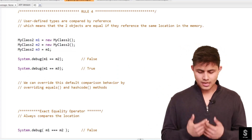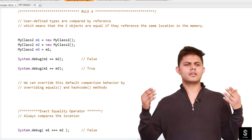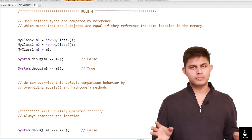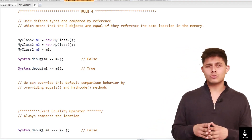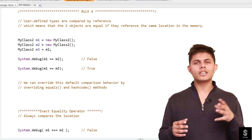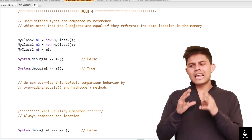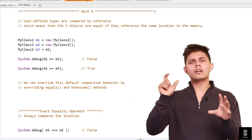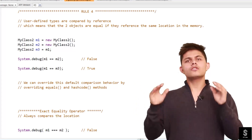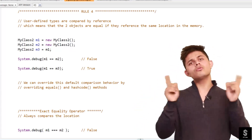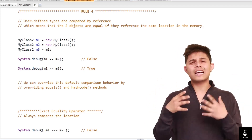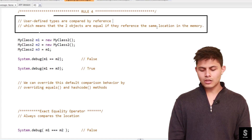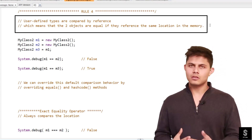Rule four: whenever you create user-defined objects, using double equals to will only compare the reference of both objects, not the values stored inside them. User-defined objects are objects of classes you create yourself in Apex or Salesforce. So when comparing two objects of your own classes, it compares references by default. Two objects are equal only if they reference the same location in memory.